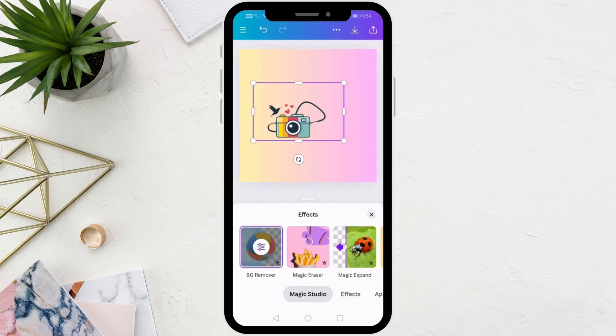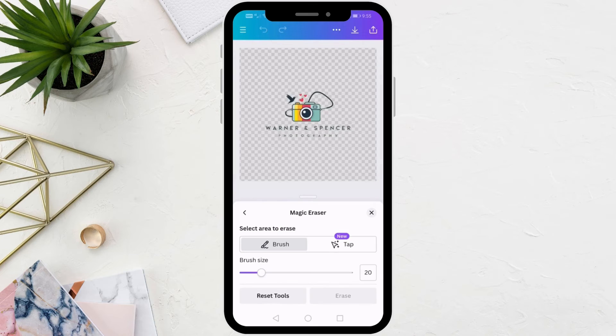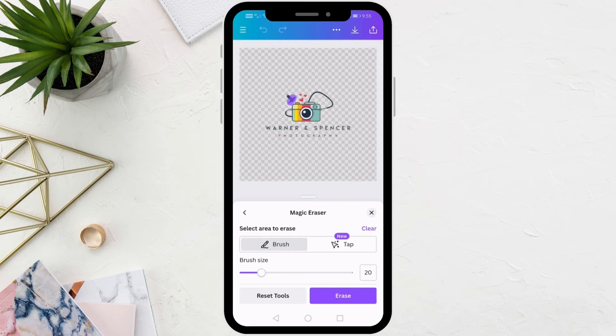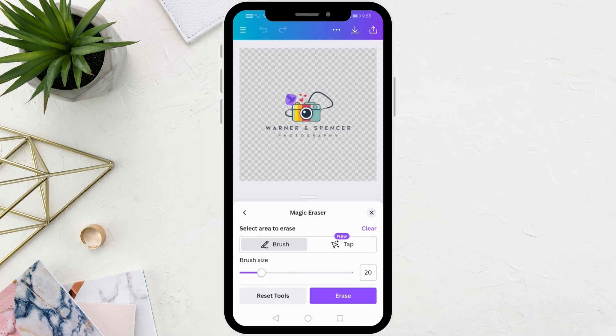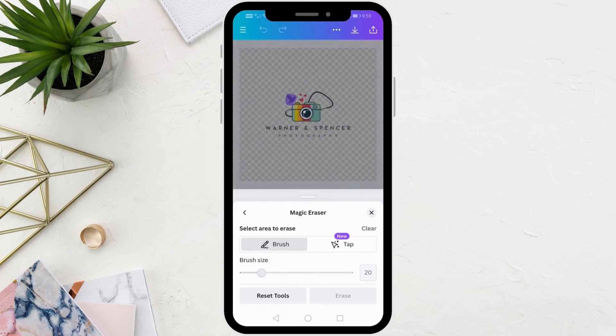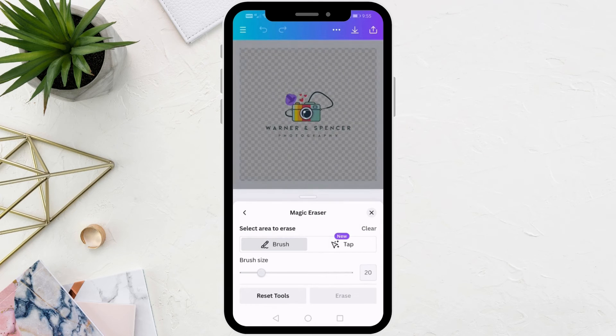After that, click on the Magic Eraser option from here. Through this feature, you can select any part of the image that you want to erase using the brush. Here I am going to erase the image of this black bird here. Click on the Erase option at the bottom. Now just wait a few seconds and the part of the image will be erased.